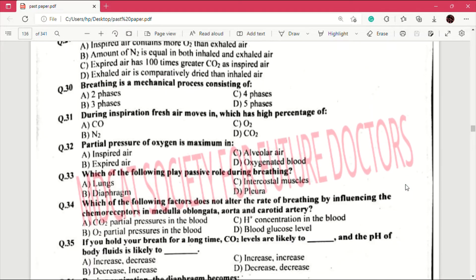Question number 31: during inspiration, fresh air moves in which has a high percentage of — answer is B, which is nitrogen and O₂. Question number 32: partial pressure of oxygen is maximum in — answer is A, which is inspired air. Question number 33: which of the following plays a passive role during breathing? Answer is A, which is lungs.